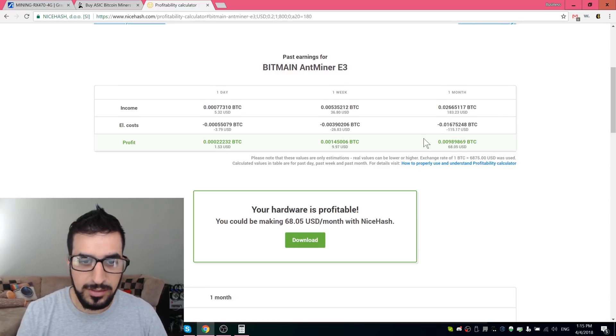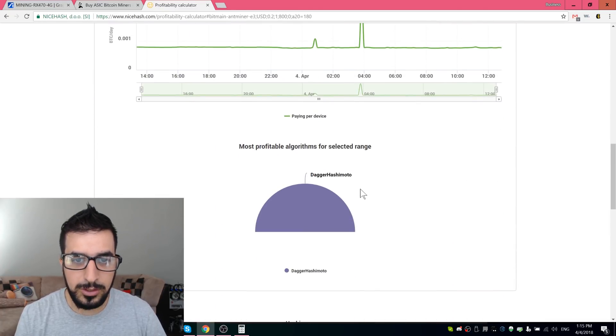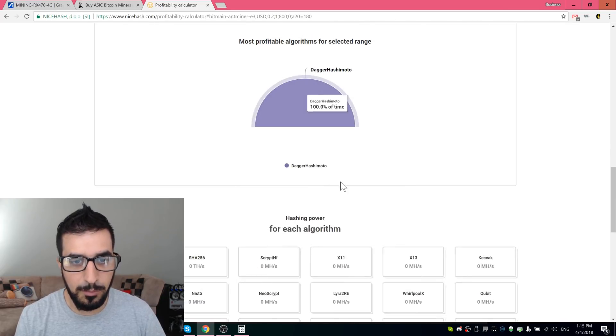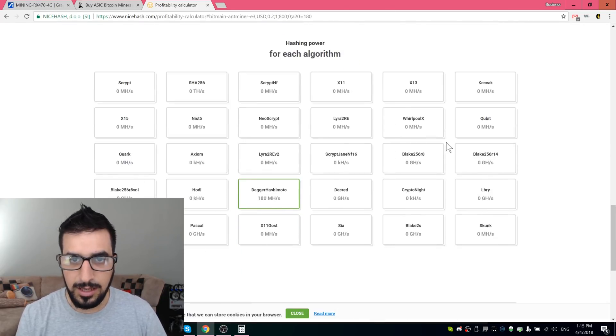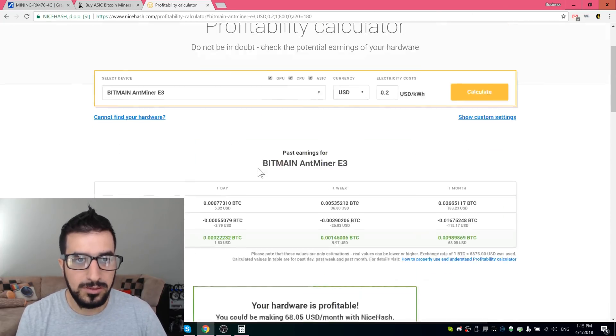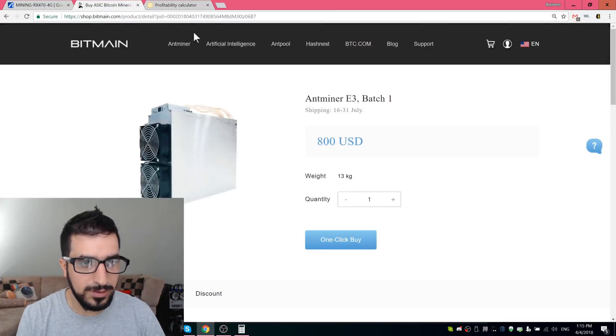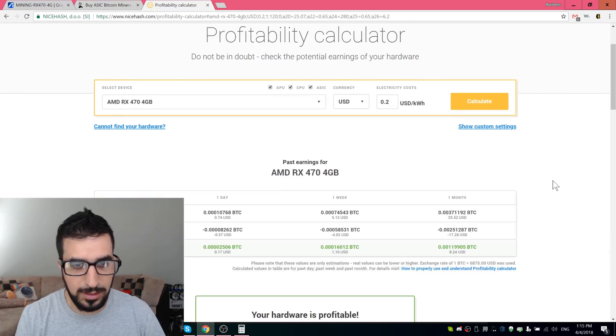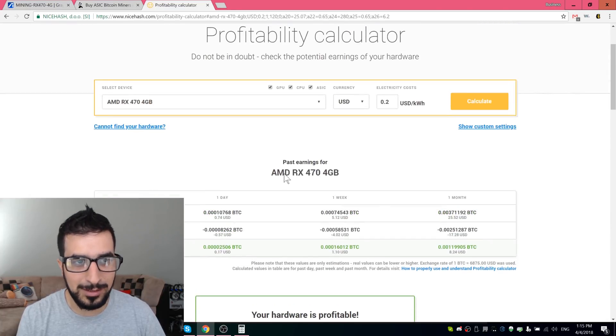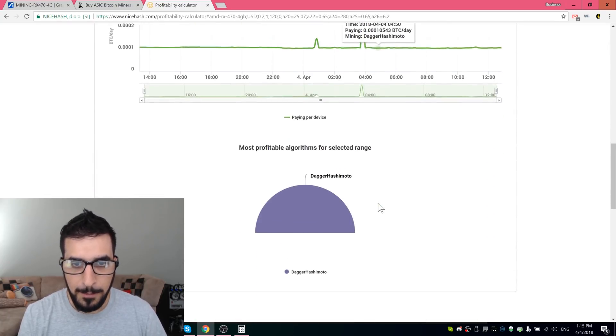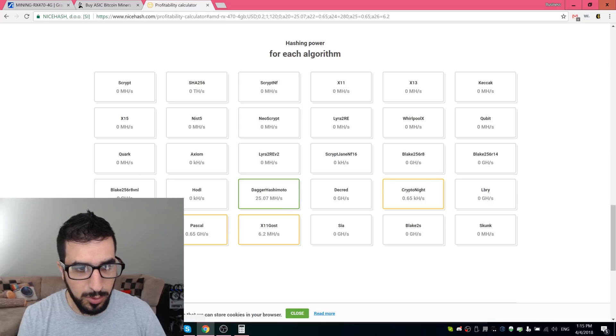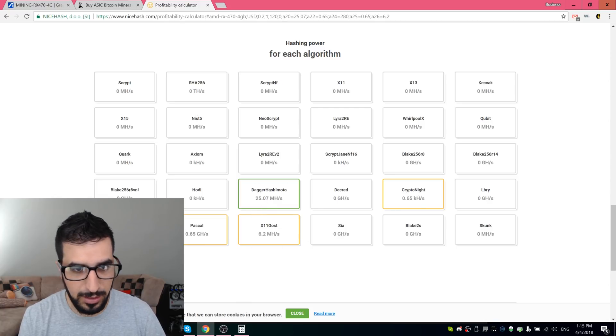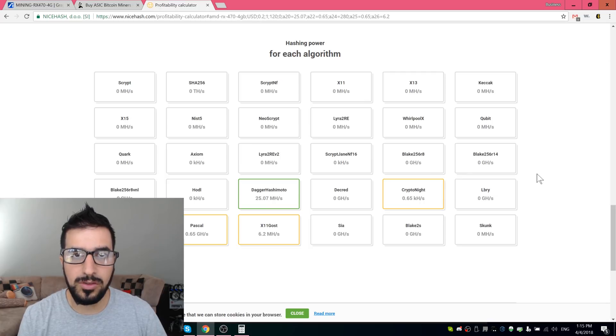So it really depends on how much electricity you pay. Dagger Hashimoto is the name of the algorithm it's using to mine, and this is the only algorithm you can mine. As you can see, when you look at the video card, you can mine multiple ones. So let's compare it to the RX 470 that we looked at before and take a look at profits and stuff. So the profit is super low with RX 470. It takes more power and it mines less, but as you can see it can mine multiple coins, multiple type of coins, Equihash and Ethereum miners. So you can mine multiple coins and that's a little bit more advantage over the E3 GPU killer.